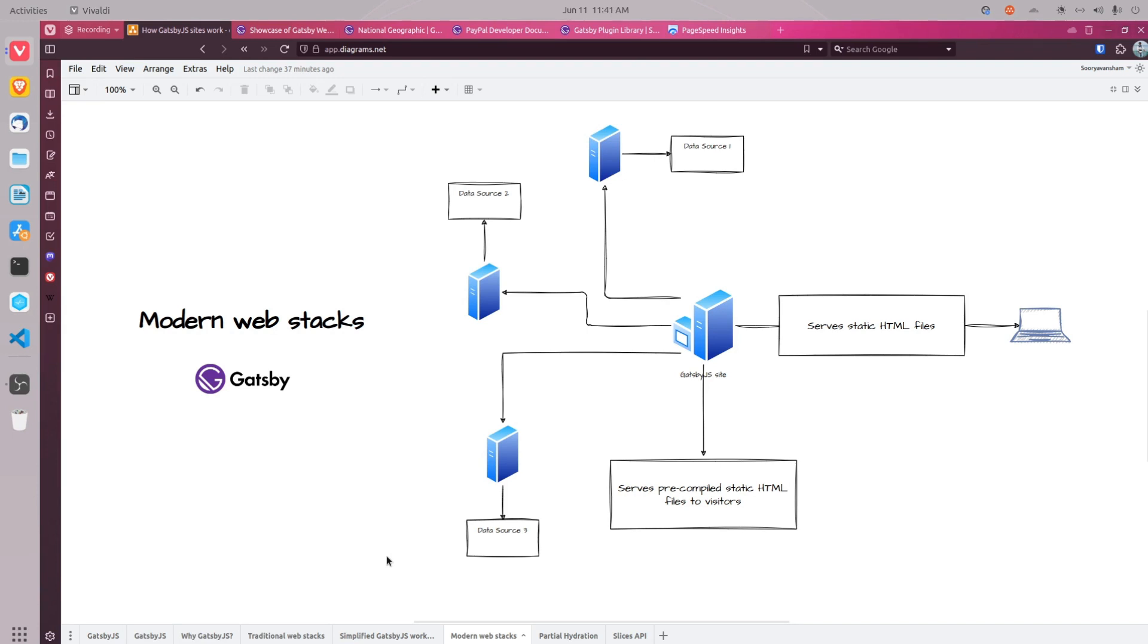The third reason is scalability. Static files can be scaled up quickly and can handle high volume of traffic.